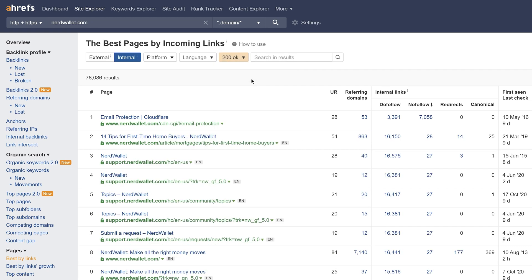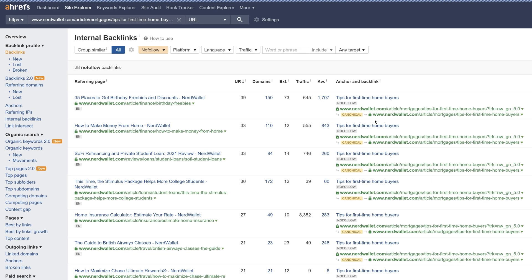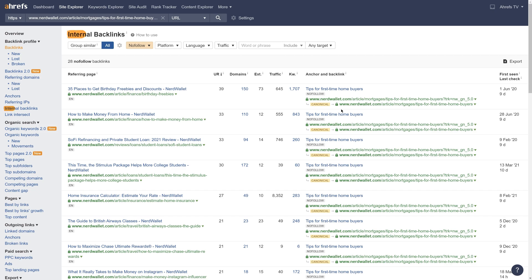Now, if you want to dig deeper into these nofollowed internal links, just click the number in the nofollow column and it'll open the internal backlinks report for that page, which shows you the source page, metrics for that page, and internal backlink data.